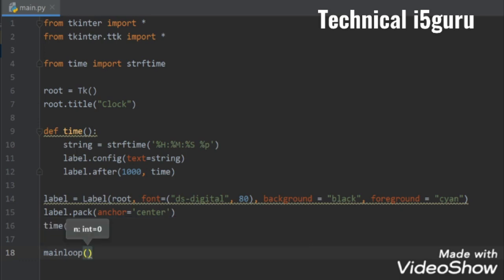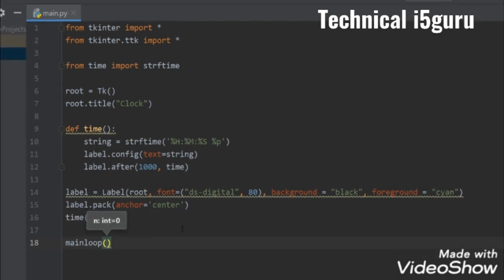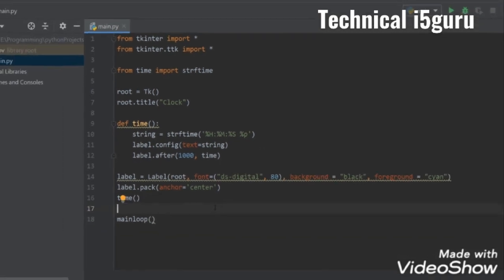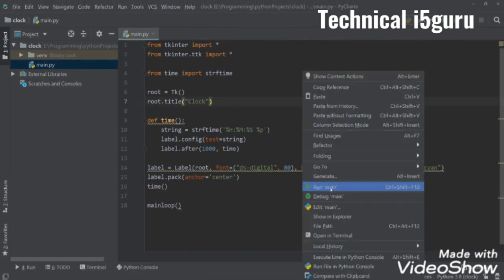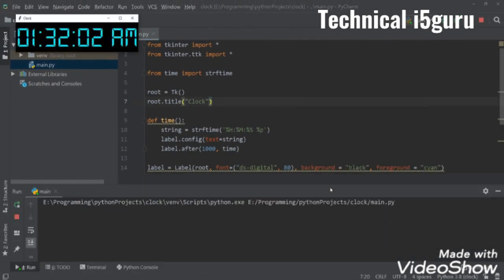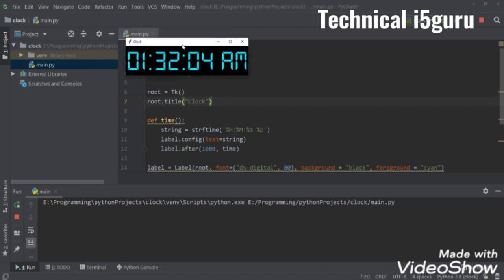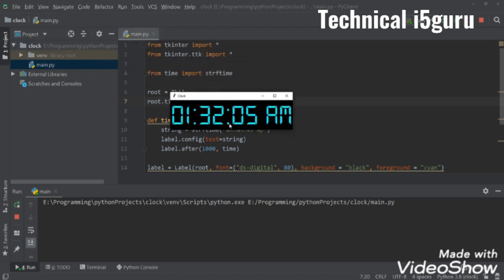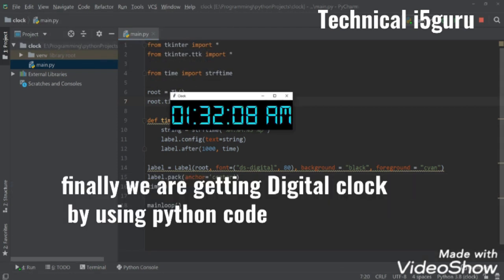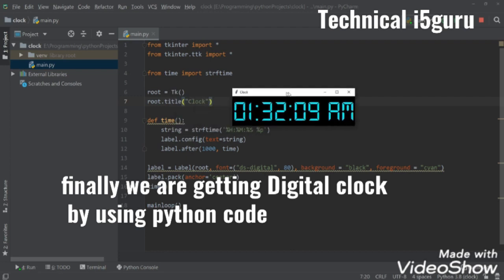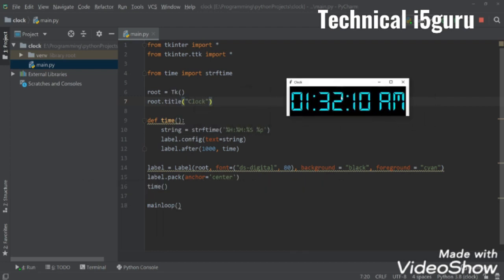That's it. Now let's run our program. As you can see it's showing the clock, so that's how we can make a clock.